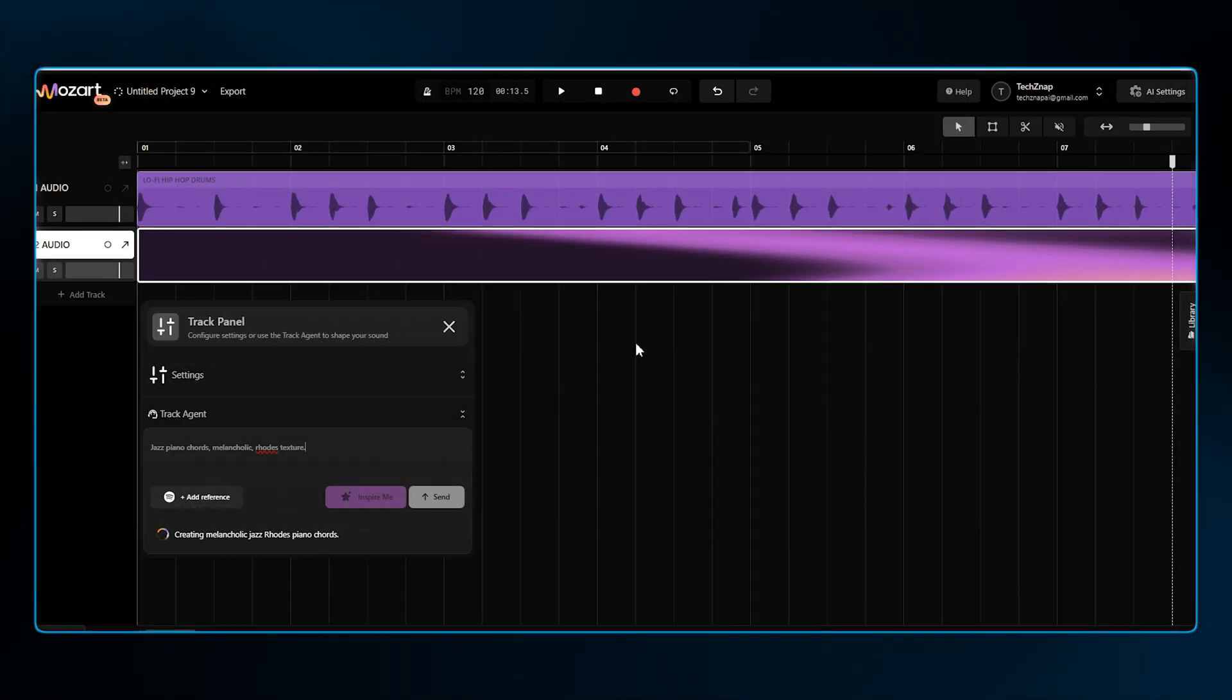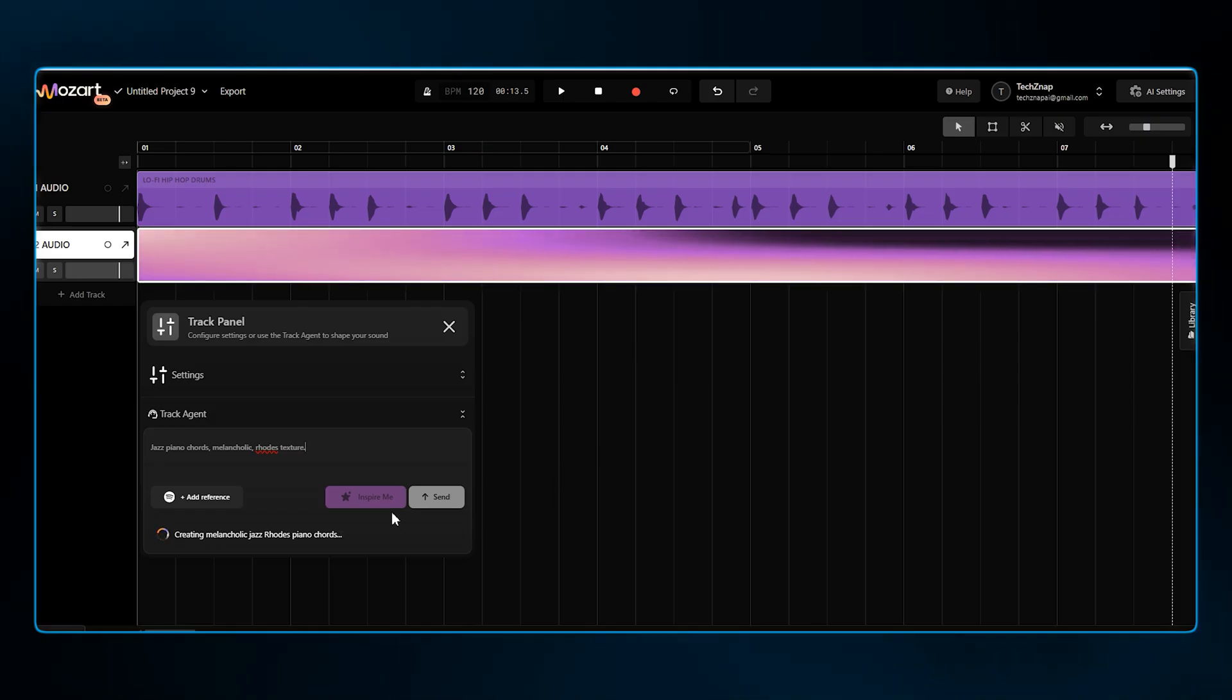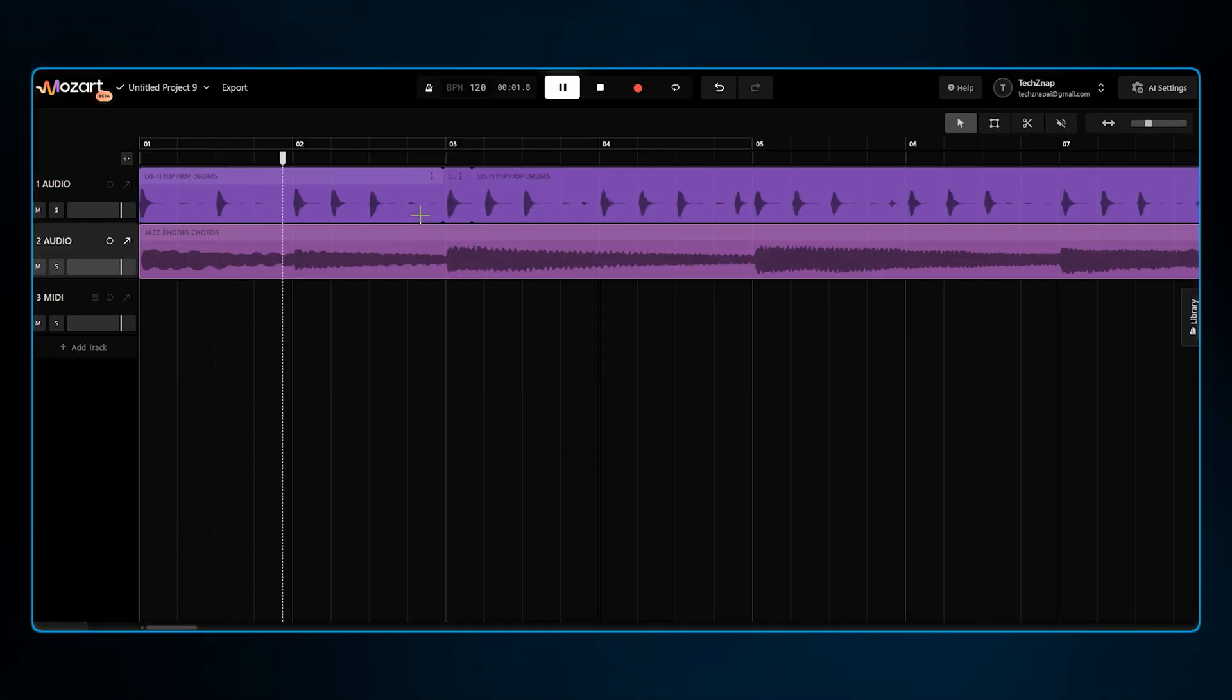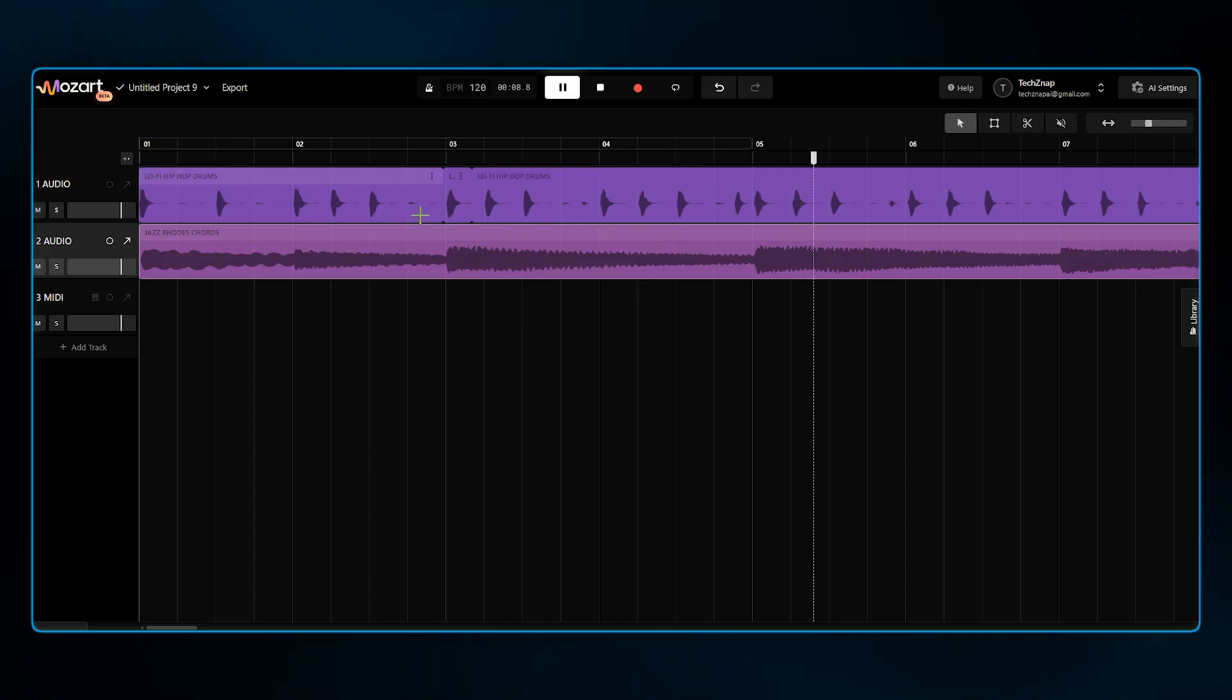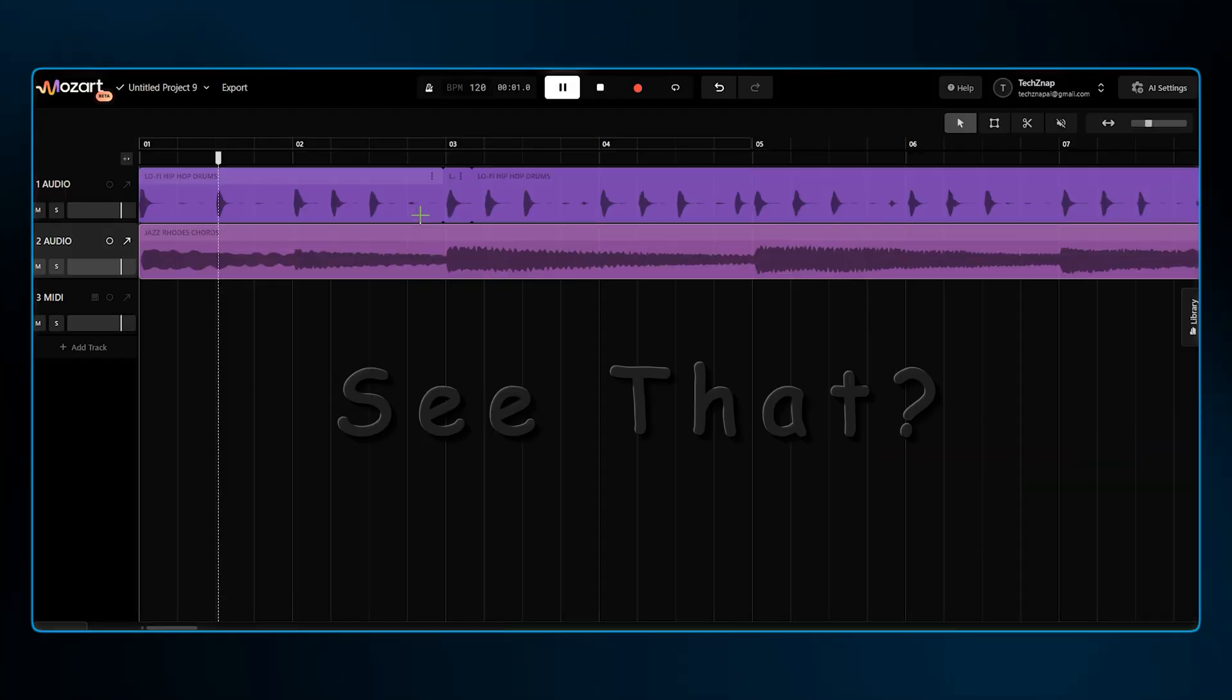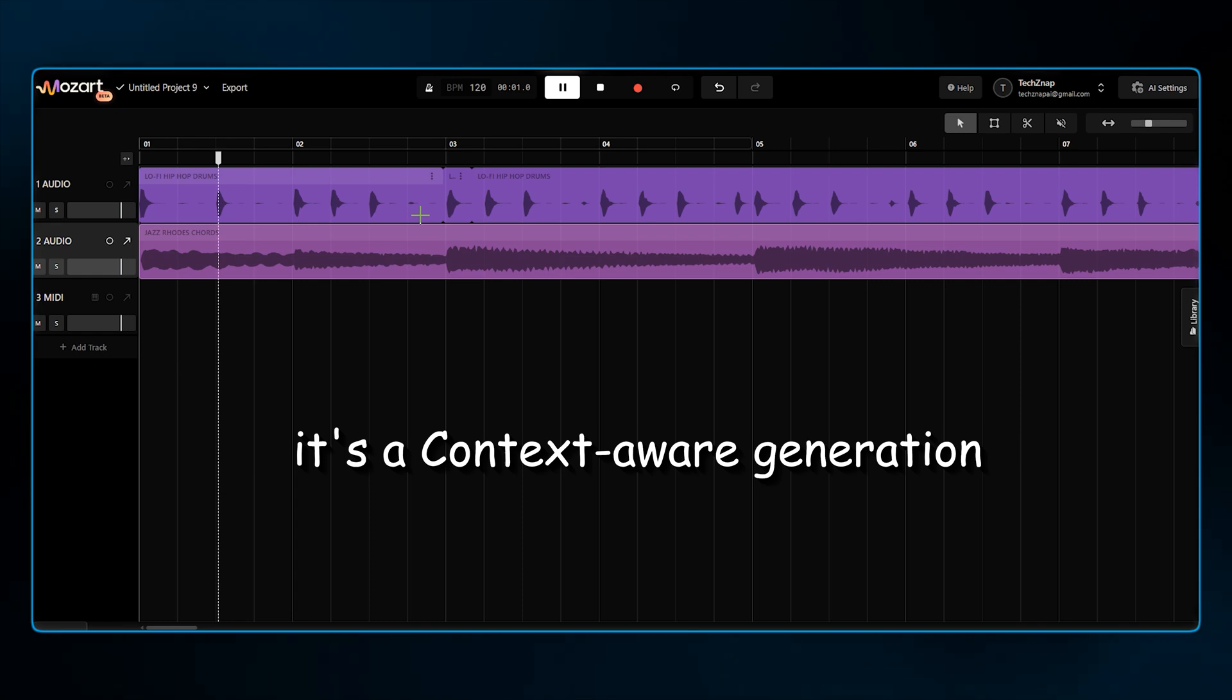Because we are doing this in the DAW, the AI is actually listening to our drum track to match the rhythm and groove. See that? It's not just a random sample. It's a context-aware generation.